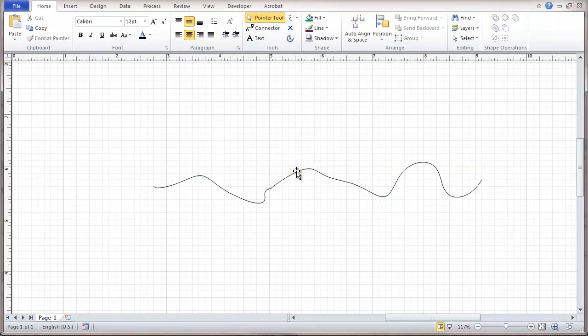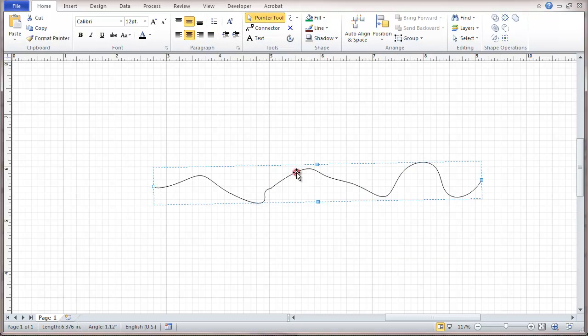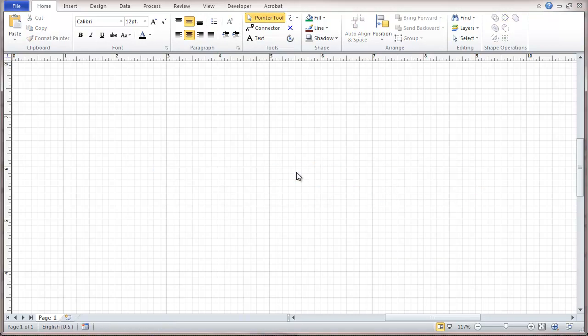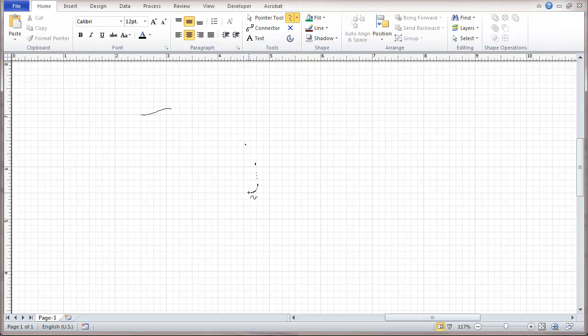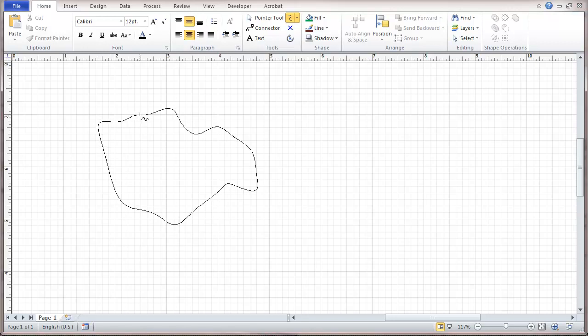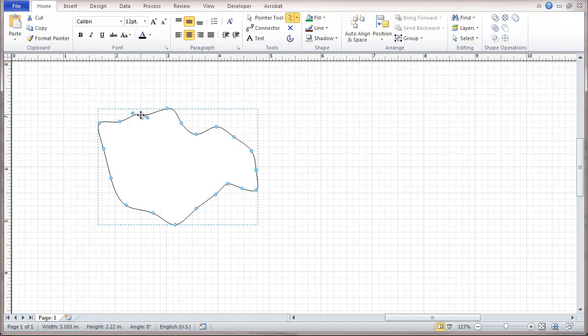As well as freeform lines, we have also the possibility of doing a freeform shape, and that can be a question of just taking a freeform line and bringing it back to the beginning, and that becomes a solid shape. You can see that this is filled in.